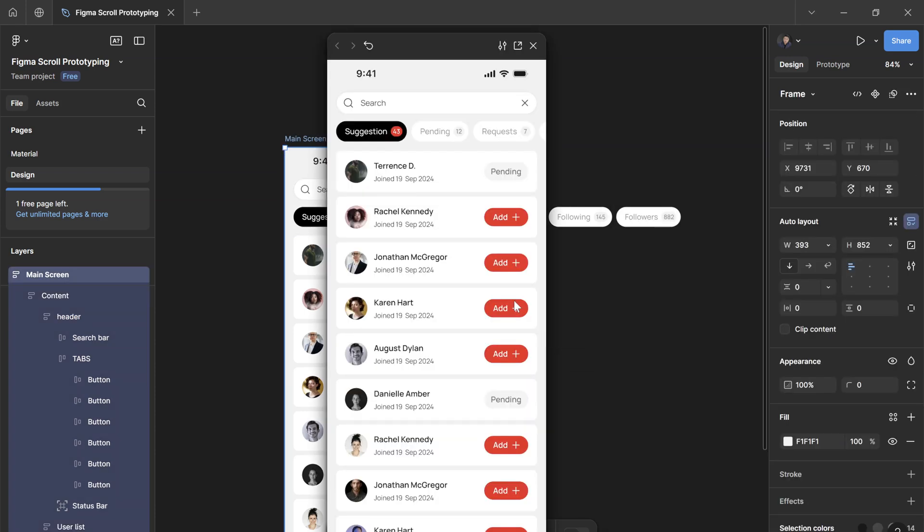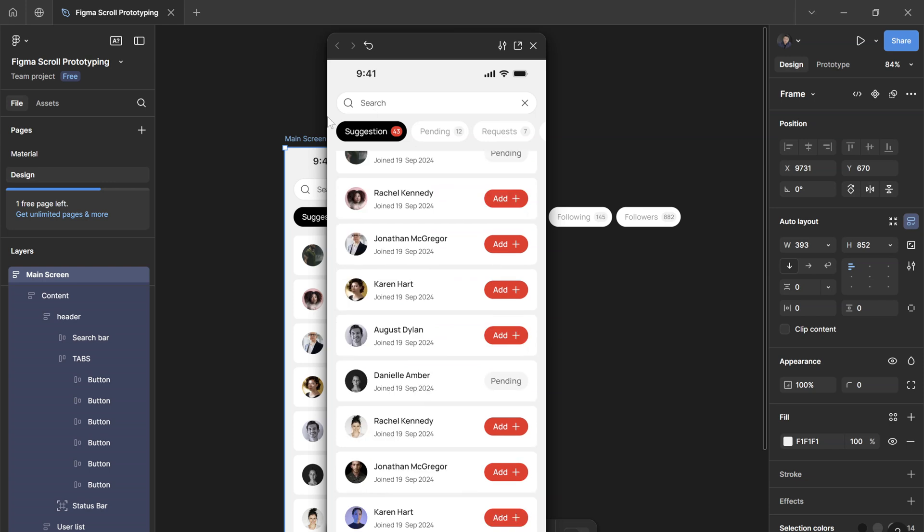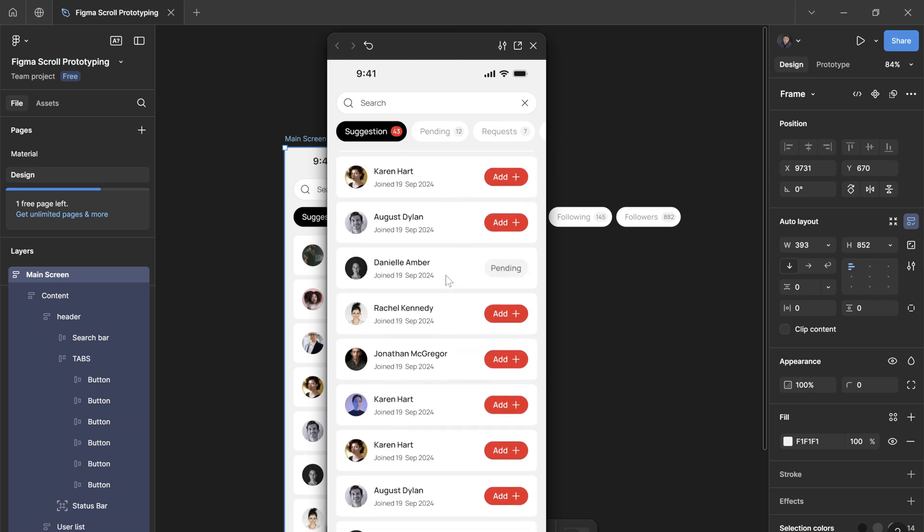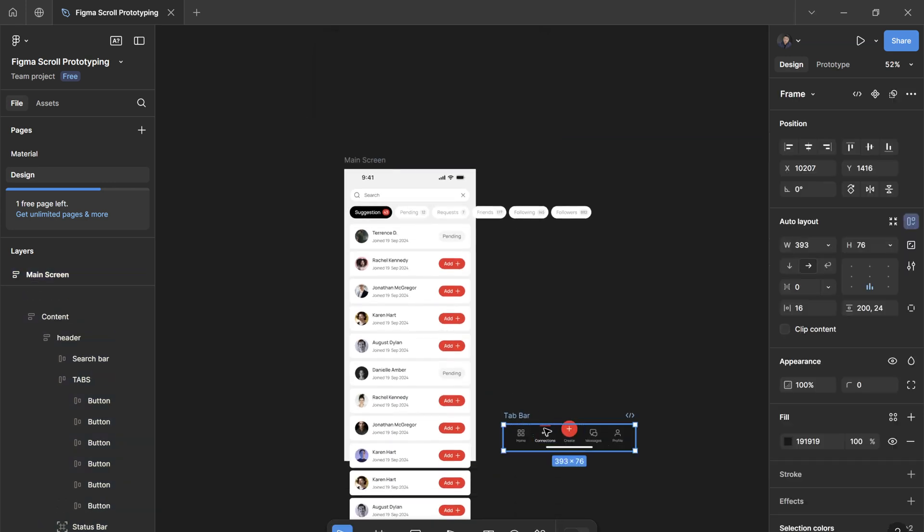Now if we play it once again, it's going to be hidden behind the header tab.